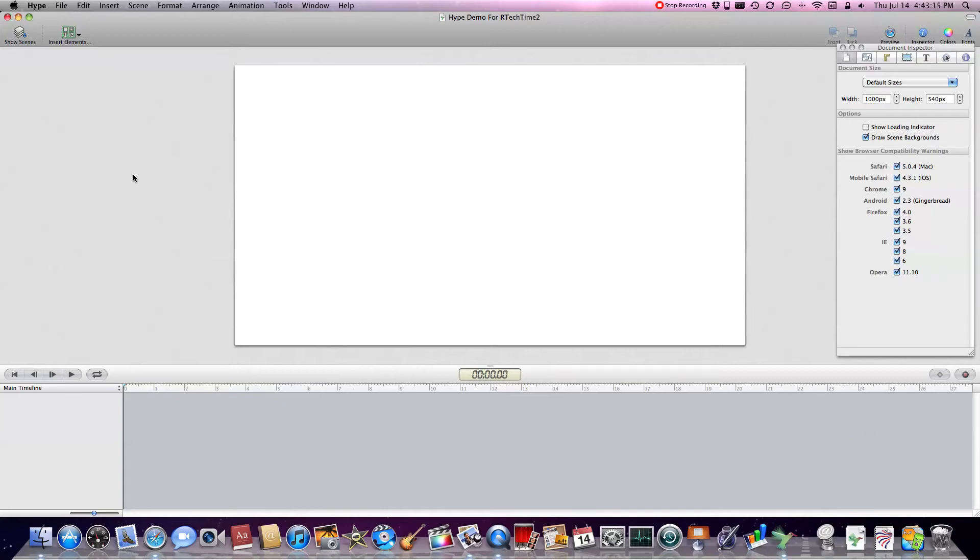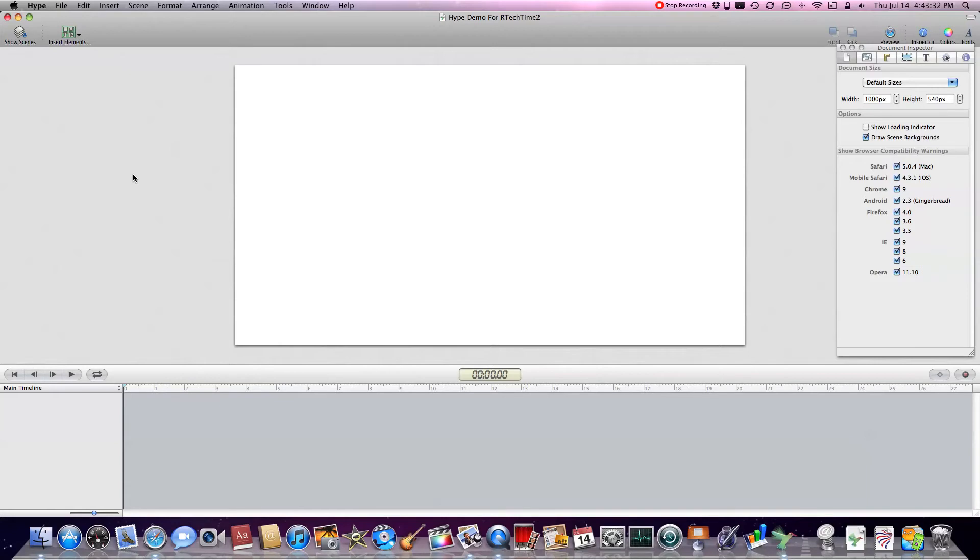Now Hype is an app that allows you to edit and create web elements. These can range anywhere from simple animations, text animations, all the way up to full on web apps. And Hype does it all, it does all the coding for you, no need to know any code whatsoever.